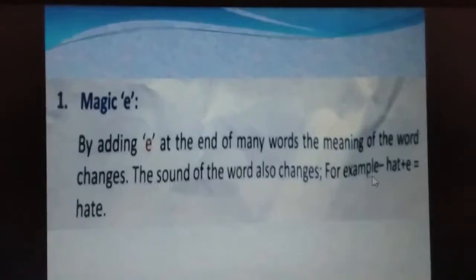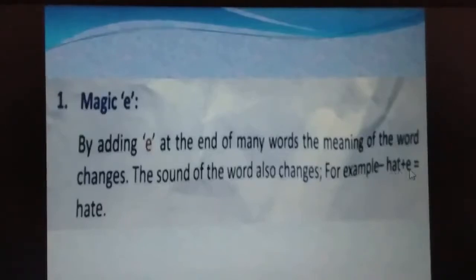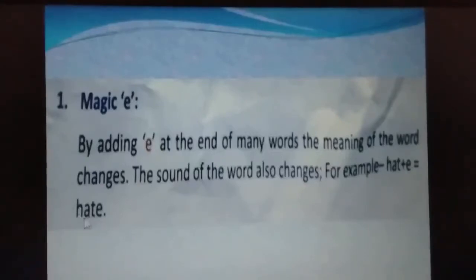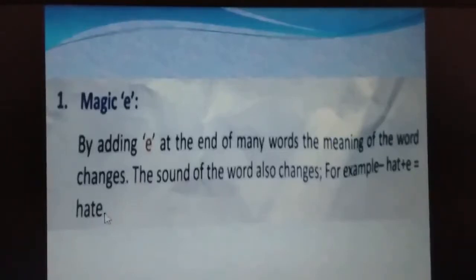For example, H-A-T — the word is 'hat.' When we add E, the word becomes H-A-T-E — 'hate.' The sound and meaning both change. Hate means nafrat karna.